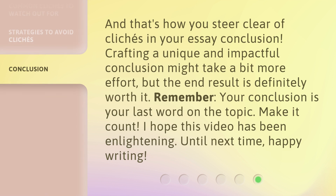And that's how you steer clear of clichés in your essay conclusion. Crafting a unique and impactful conclusion might take a bit more effort, but the end result is definitely worth it. Remember, your conclusion is your last word on the topic — make it count. I hope this video has been enlightening. Until next time, happy writing.